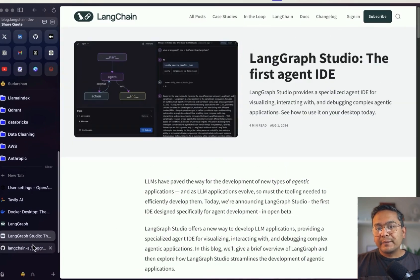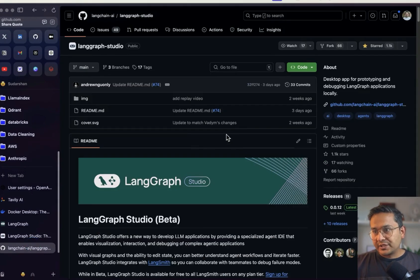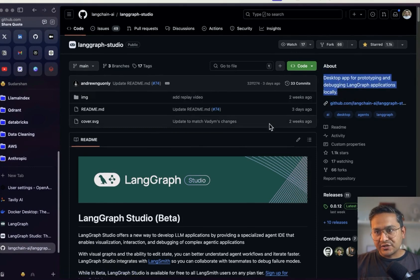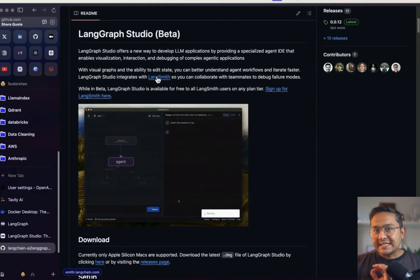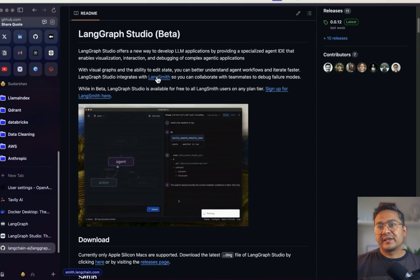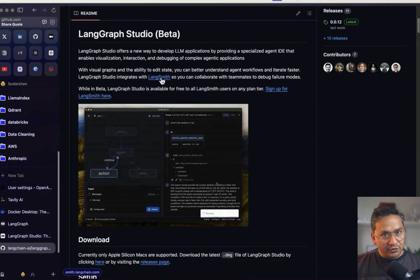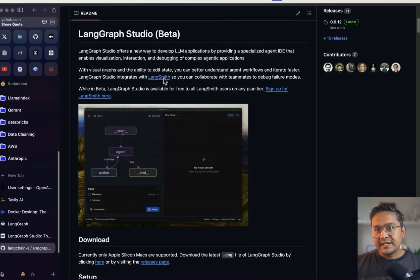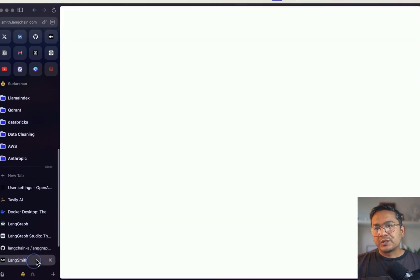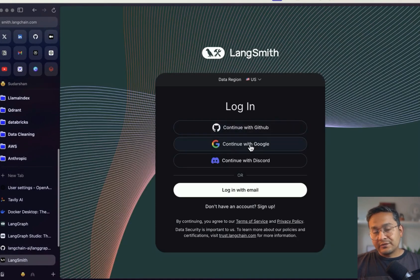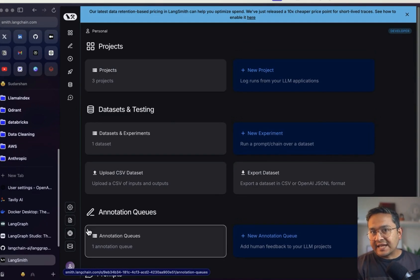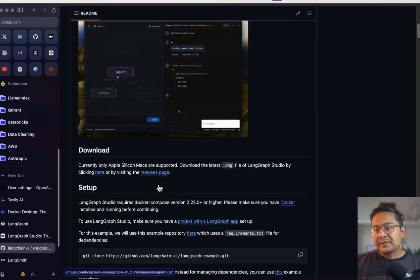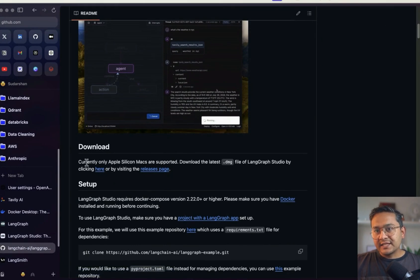Now let's go to the main LangGraph Studio GitHub repository. This is just the information I mentioned before — it is in the beta phase. What we need to do first is have a LangSmith account in order to use this, so it is verified from LangSmith. If you don't have a LangSmith account you need to sign up. I already have an account so I'll log in. As you can see on the screen I'm already logged in and there are three different projects. You just need to first log into LangSmith so that when we start LangGraph Studio it will authorize from there.